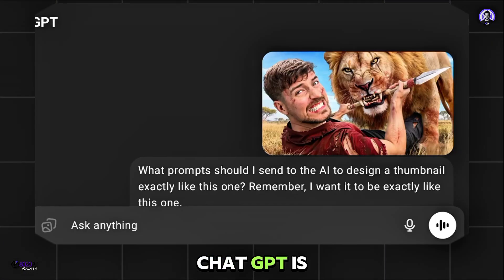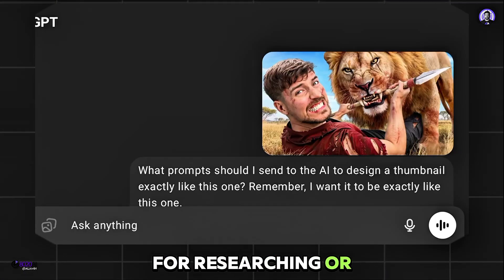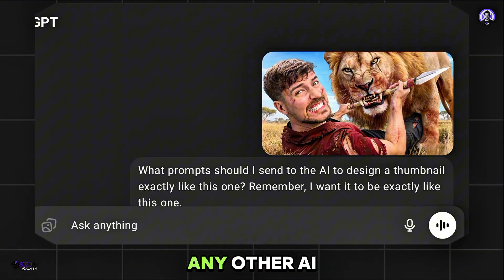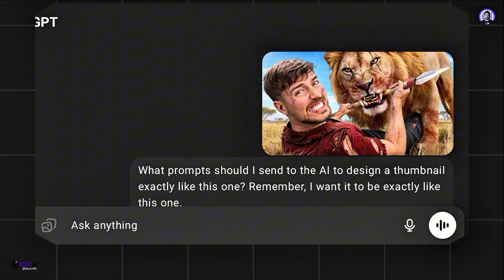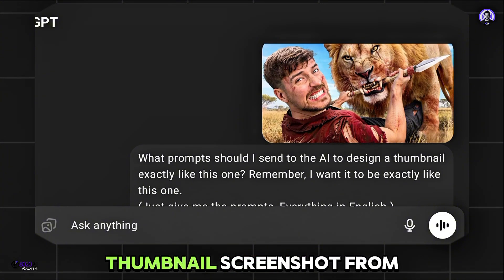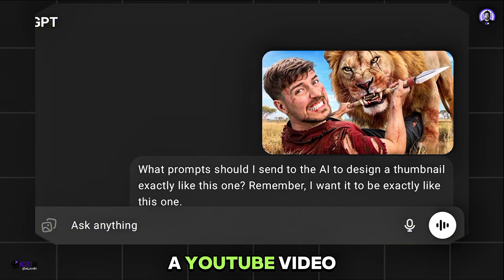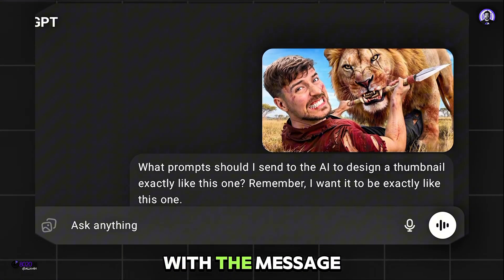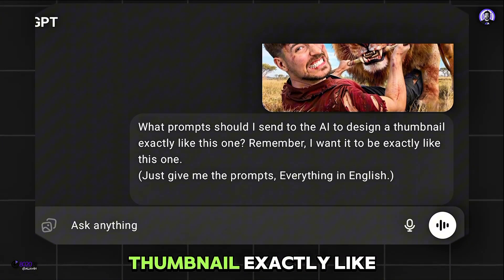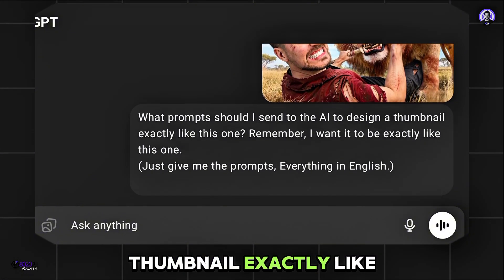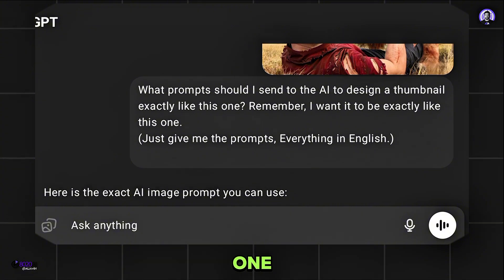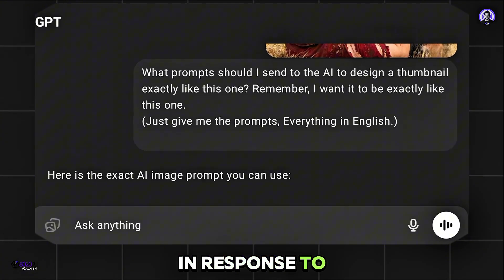ChatGPT is the best AI for researching or asking for something. You can also use DeepSeek or any other AI if you want. After coming here, I uploaded a thumbnail screenshot from a YouTube video with the message: 'What prompts should I send to the AI to design a thumbnail exactly like this one?' I want it to be exactly like this one.